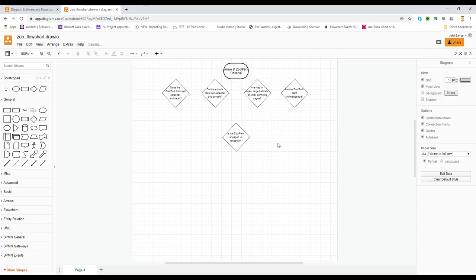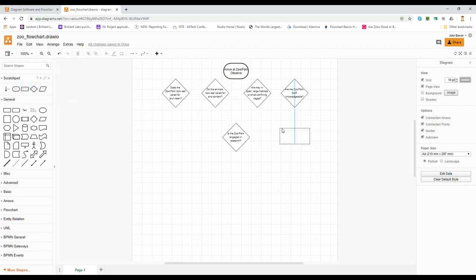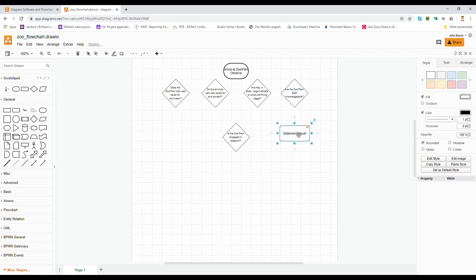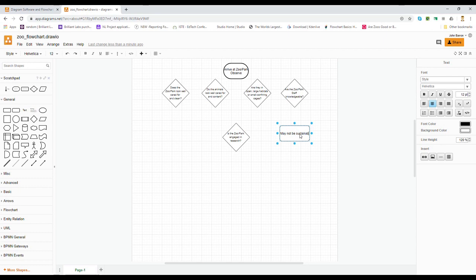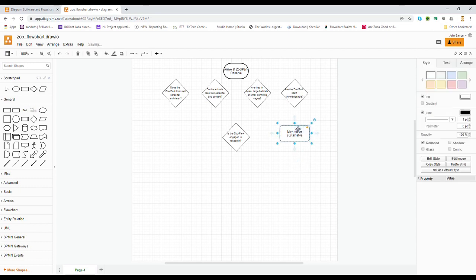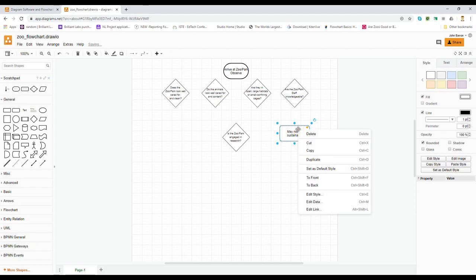That's our starting point. We're going to make everything arranged once we get all of our elements on our screen. Next thing we're going to look at is a statement result, and there's going to be two of these. The first statement result is, if you've answered a question and the answer is no, then the sustainability is in question. So we have to say may not be sustainable. And of course, if the answer is no, it may not be sustainable.